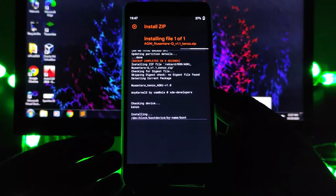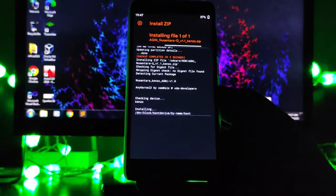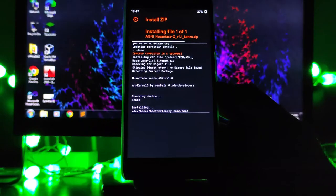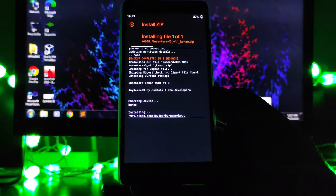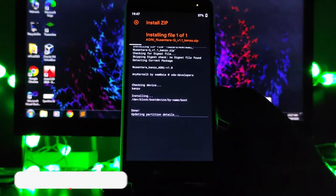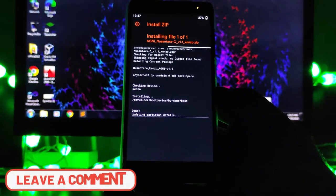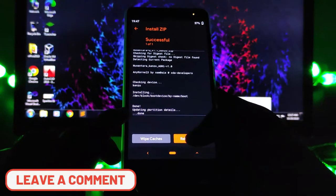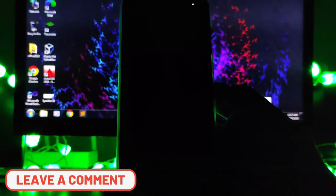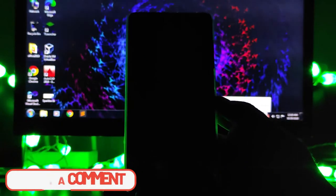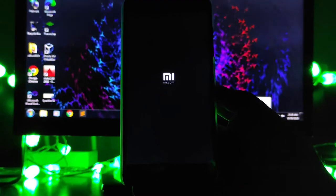This kernel is flashed. Now if we want to revert back to the stock kernel, what we have to do is just install the backup. I will just reboot to system and show that the kernel has changed to Agni Nusantra kernel.